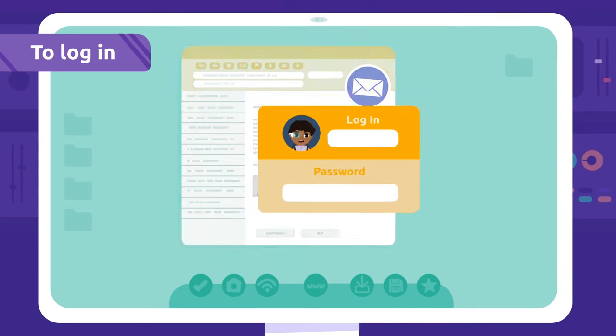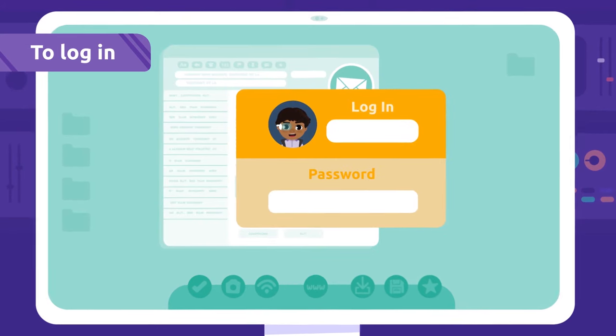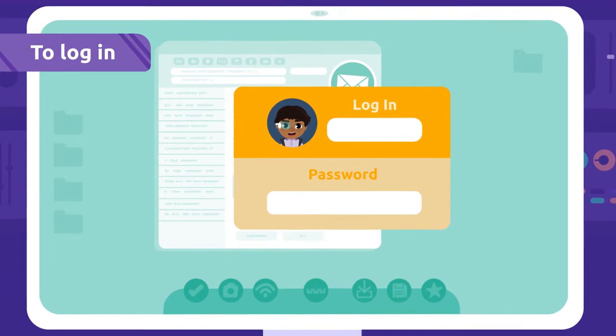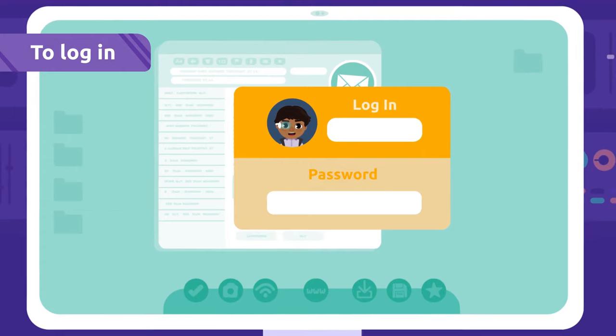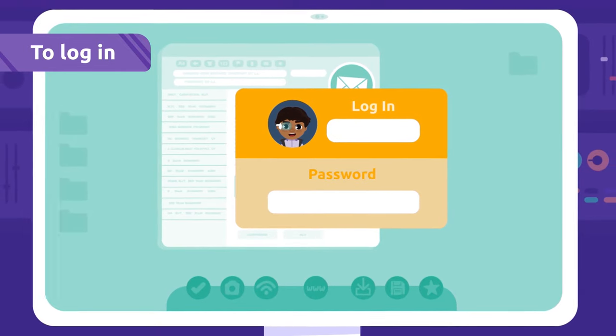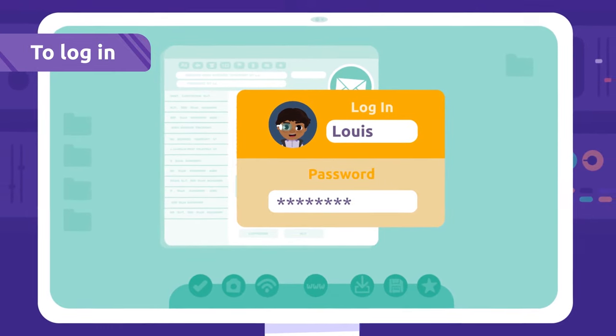To log in: To log in means to access a computer system, like the email, for example. To do this, we need a username and password.